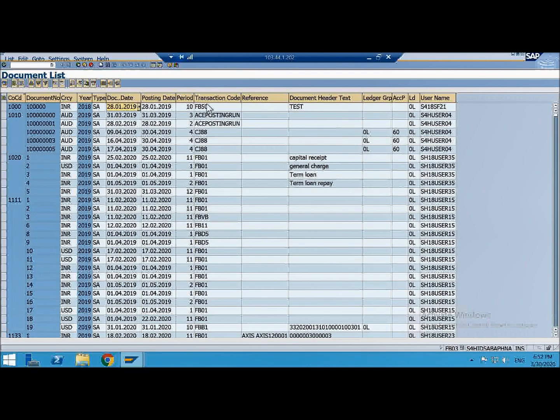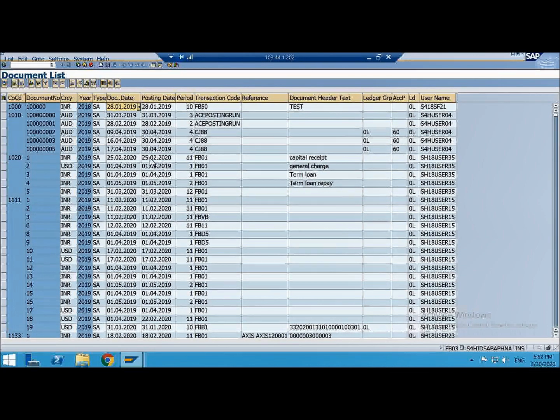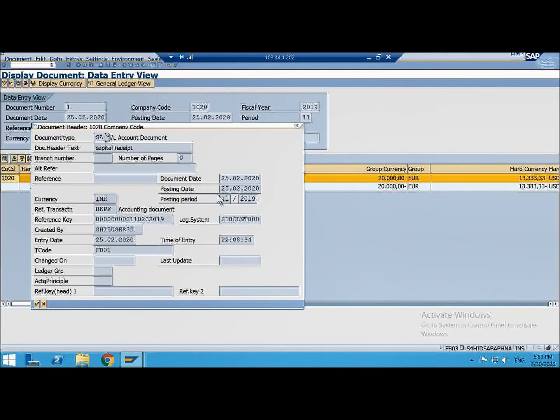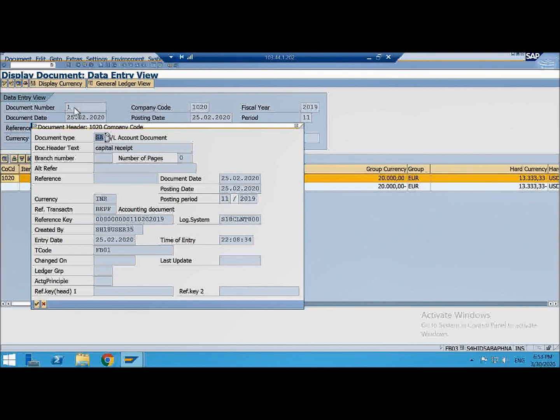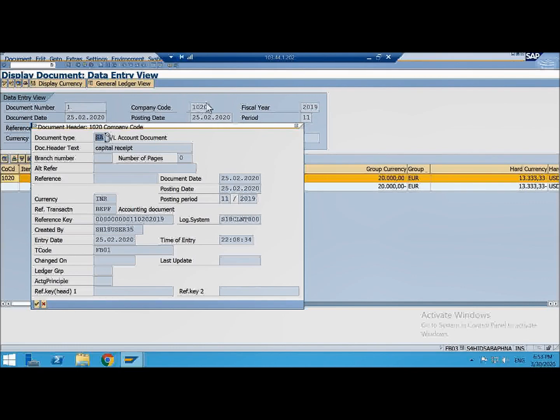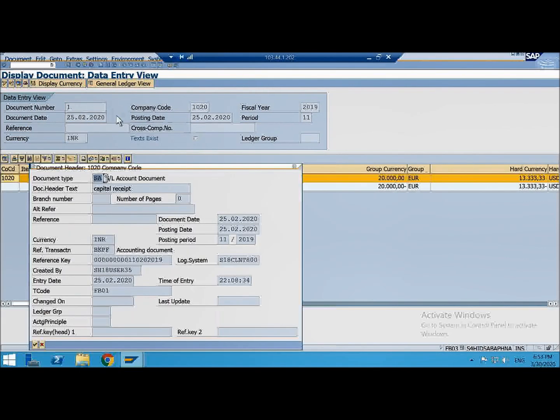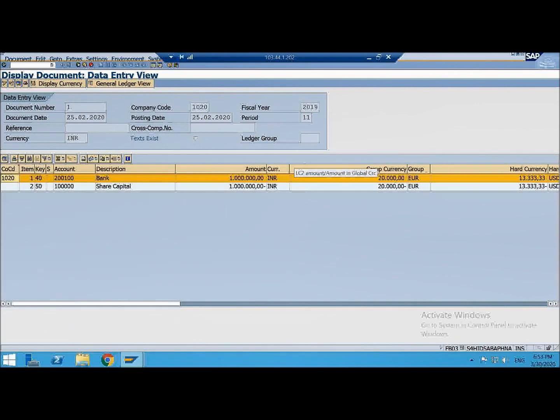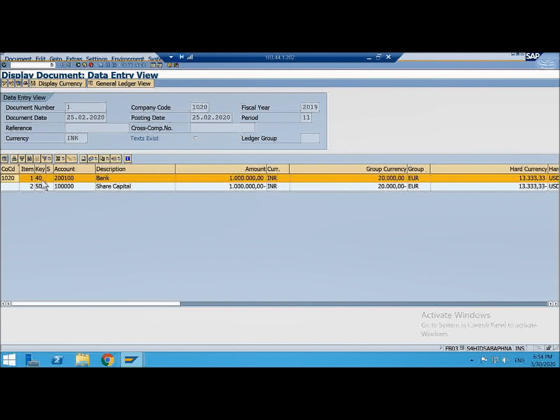So this is FB50, let's see this FB01 here. Then it is same document type HA only but here the document number is 1 because you are in a different fiscal year. So this document number 1 is unique to company code 1020 and fiscal year 2019. So uniquely a document is identified by the company code and fiscal year. This line item also I showed you. See where there is 40 it's plus, where there is 50 it's minus.